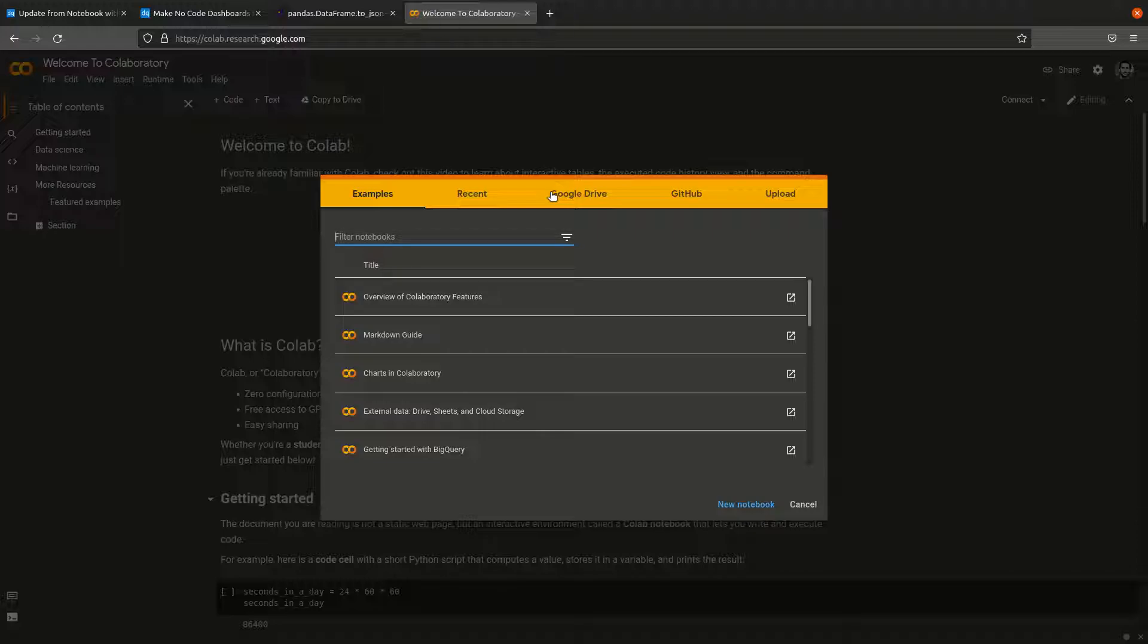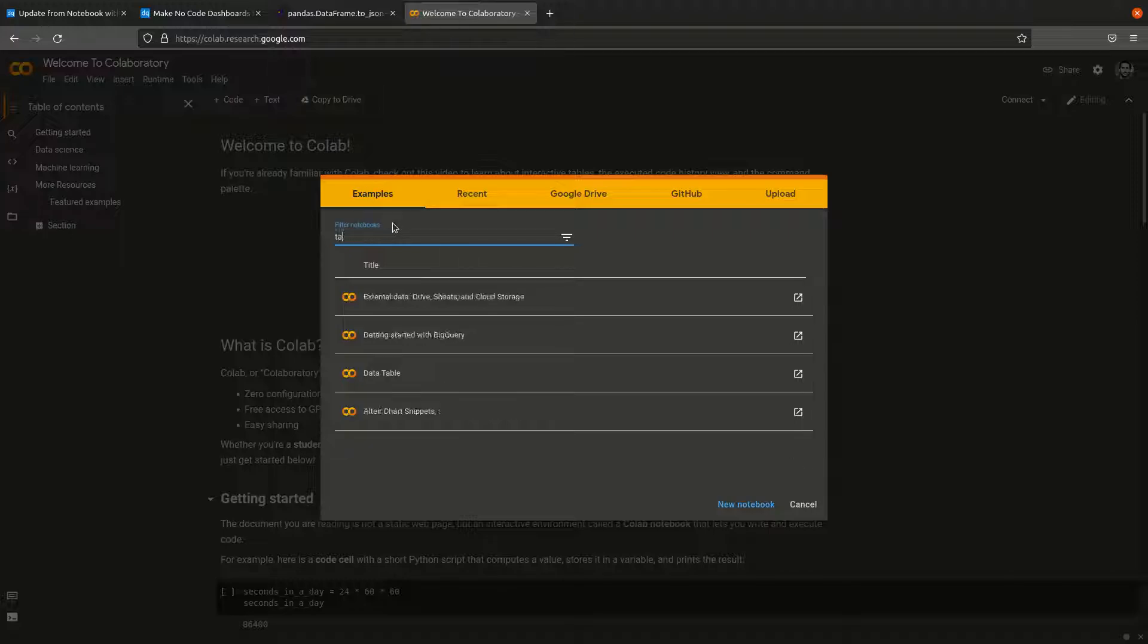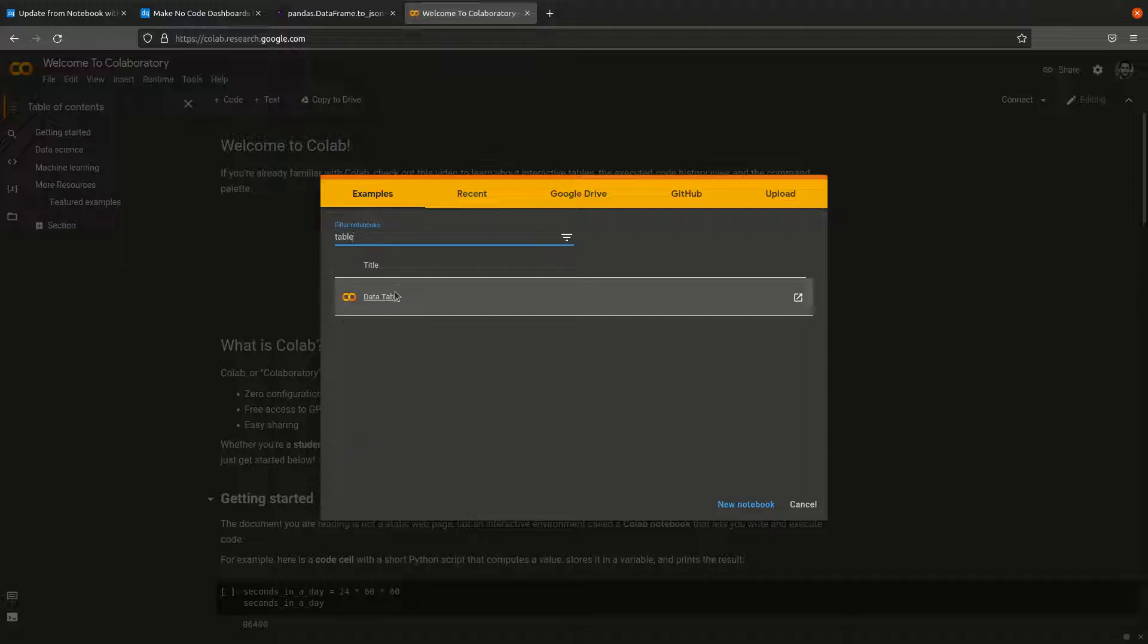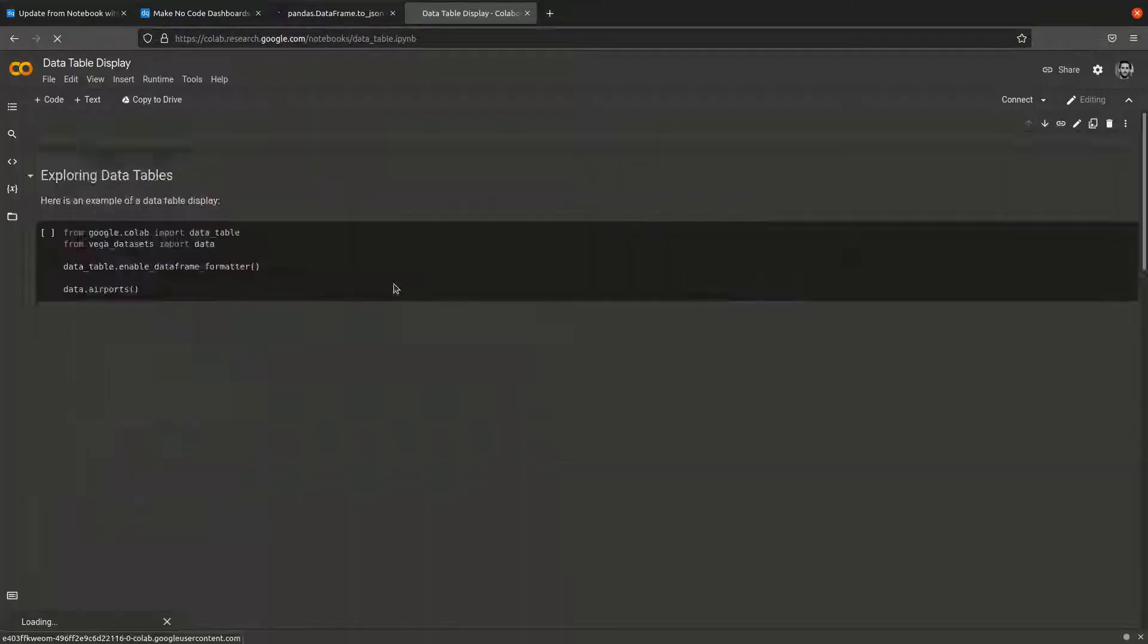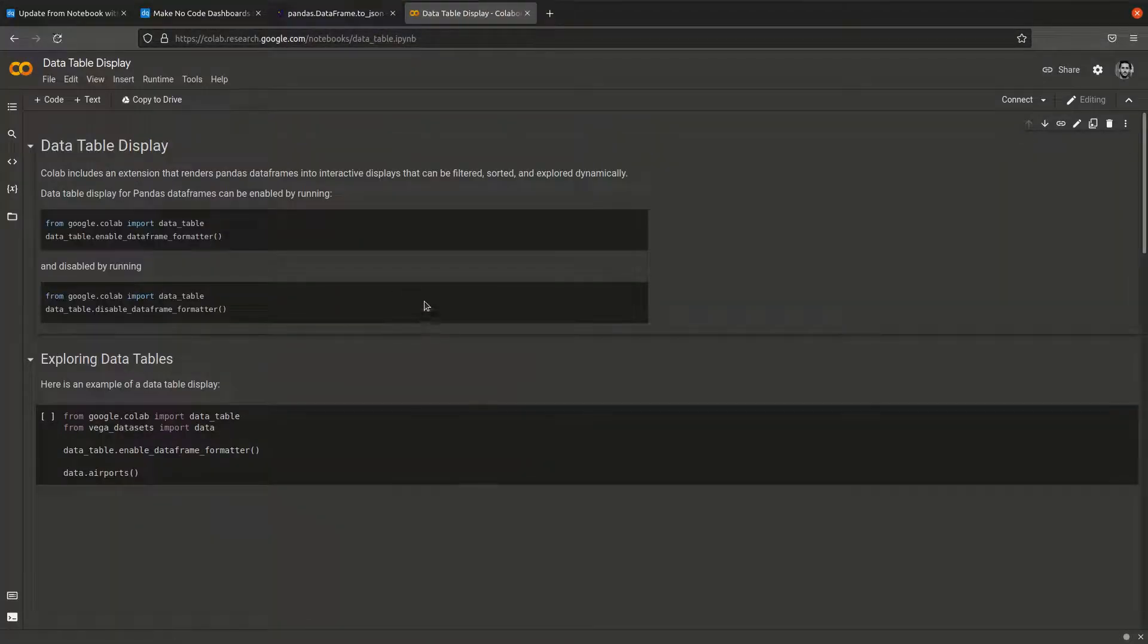I'm using Google Colab here, but this works for any notebook environment. If you go to the examples tab and search for table, there's one called data table. If you click it, it will open this notebook.